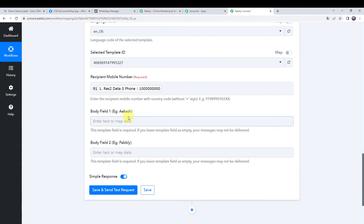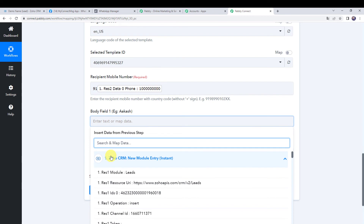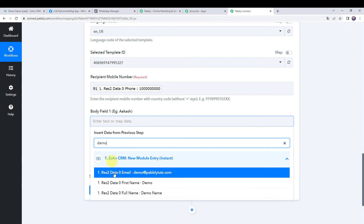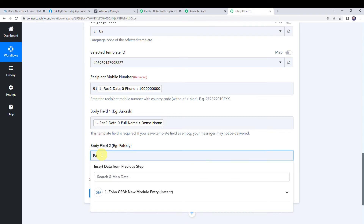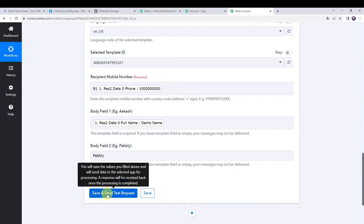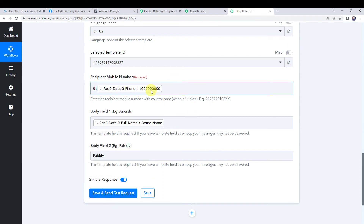Now for body field one, we will map the customer name — for example Akash — to whom we want to send the message. For body field two we have to give our company name, so I'm entering Pabbly. Now let's click on save and send test request. I'll first change the phone number to the actual one so we can see how the message looks to the customer.